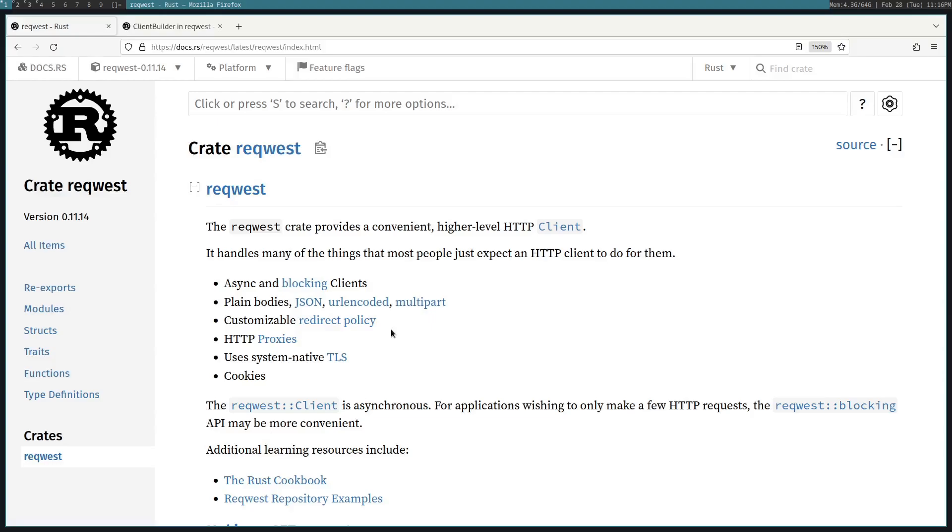I'll be showing you that too in this. You can use cookies. You can have a cookie jar, store cookies, persist cookies, all that sort of thing. We're going to also use it asynchronously or blocking. And I'll be showing you that too.